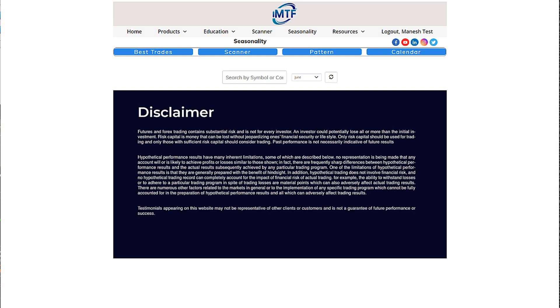Hello, this is Manesh Patel with Alert Trades. Alert Trades was formed specifically to handle seasonality.